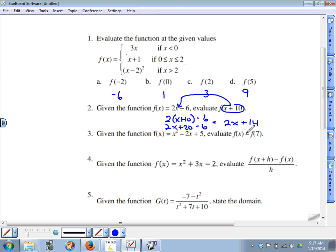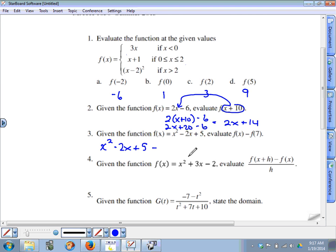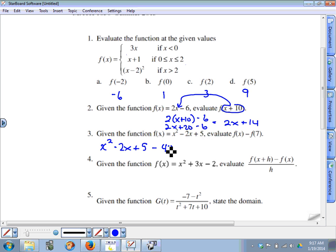Question three: we're supposed to evaluate f of x subtract f of seven. F of x is x squared minus two x plus five, and then we subtract the value of the function when x equals seven. So seven squared is 49, minus 14, plus 5: 49 minus 14 is 35, and 35 plus 5 is 40. So f of seven is 40, and we subtract 40 here. The function becomes x squared minus two x minus thirty-five.